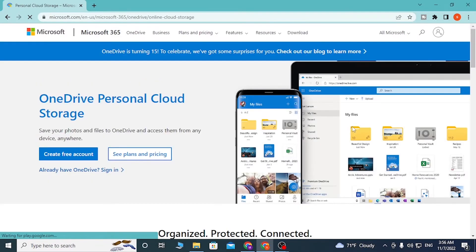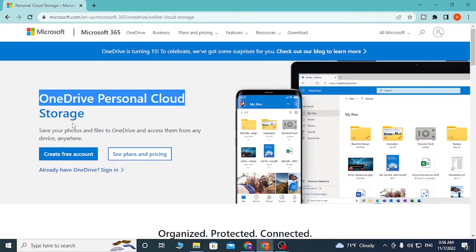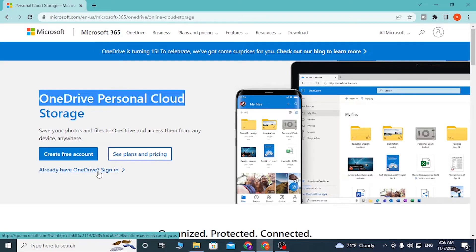You'll be directed to the homepage of Microsoft OneDrive Personal Cloud Storage. Click on the button which says 'Already have OneDrive? Sign in'.